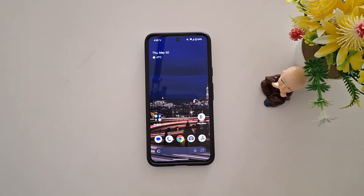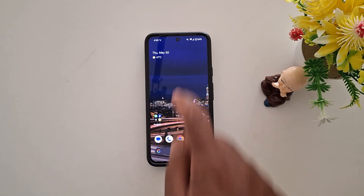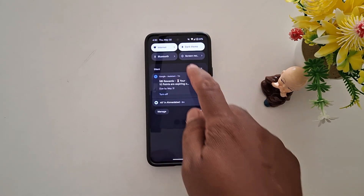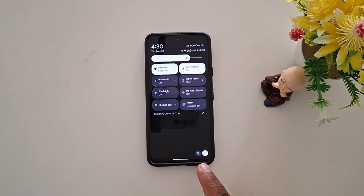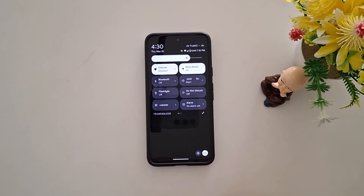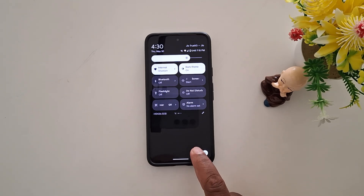To change the screen color mode on a Google Pixel, swipe down the notification panel twice from the top. At the bottom right you can see the settings gear icon — tap on it.